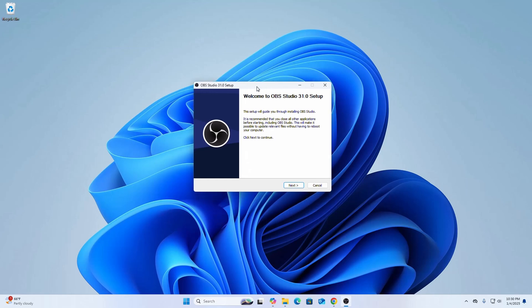The setup will guide you through installing OBS Studio. It is recommended that you close all other applications before starting, including OBS Studio. Click on next to continue.